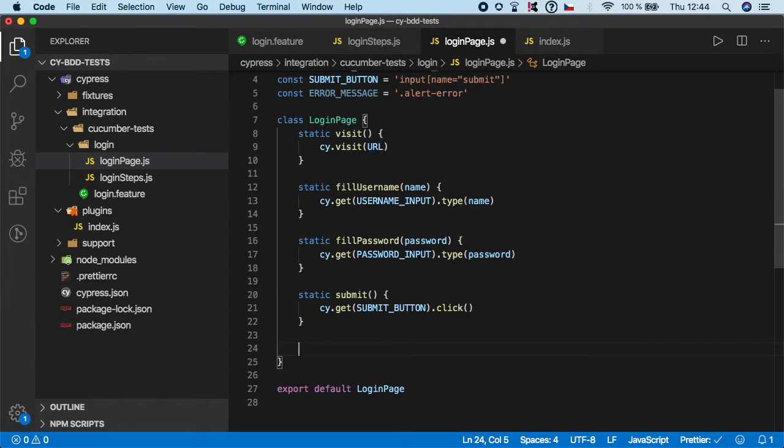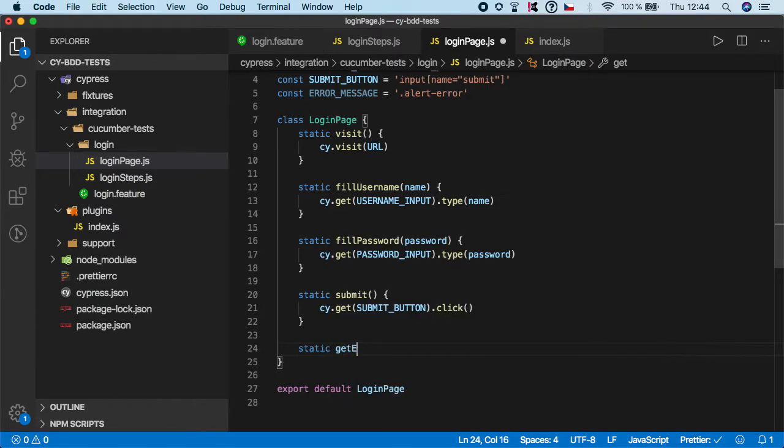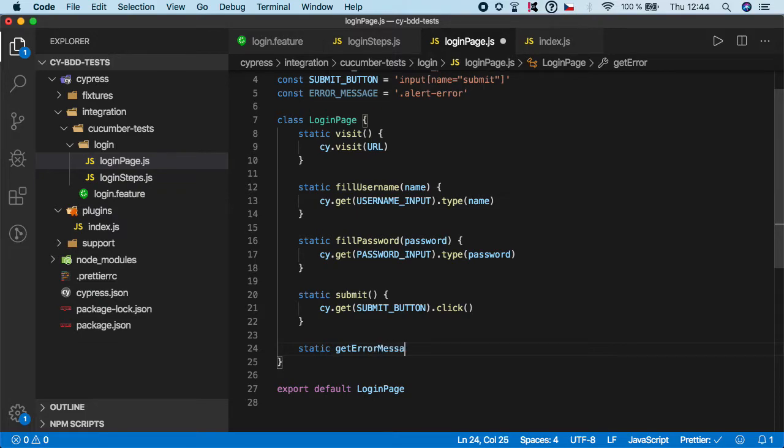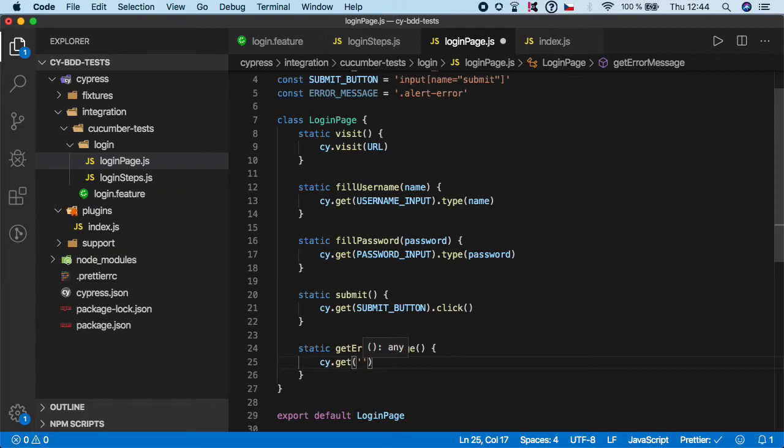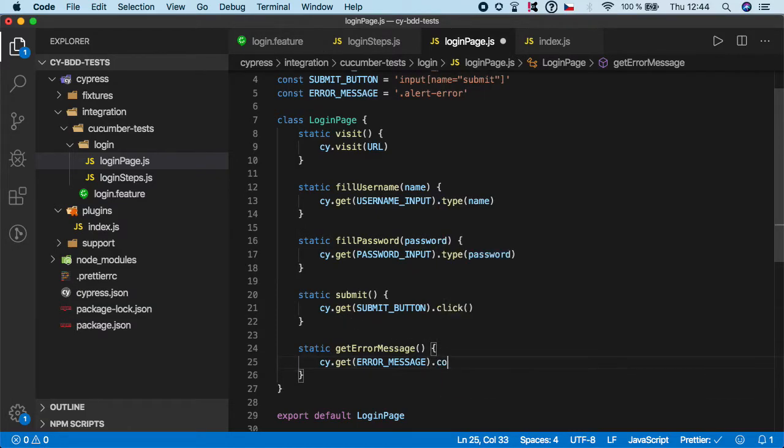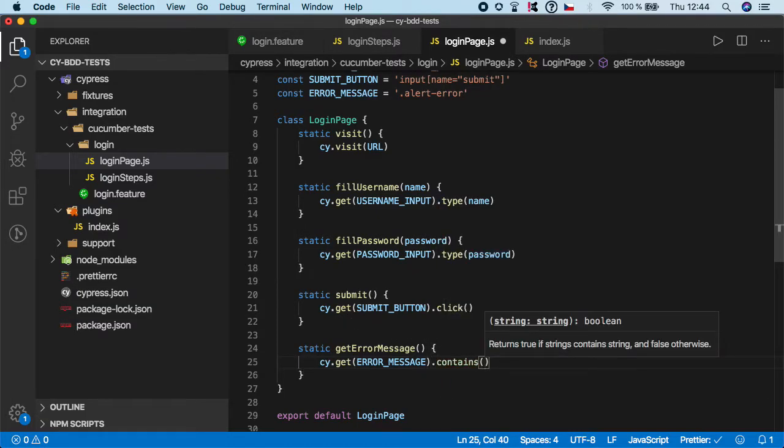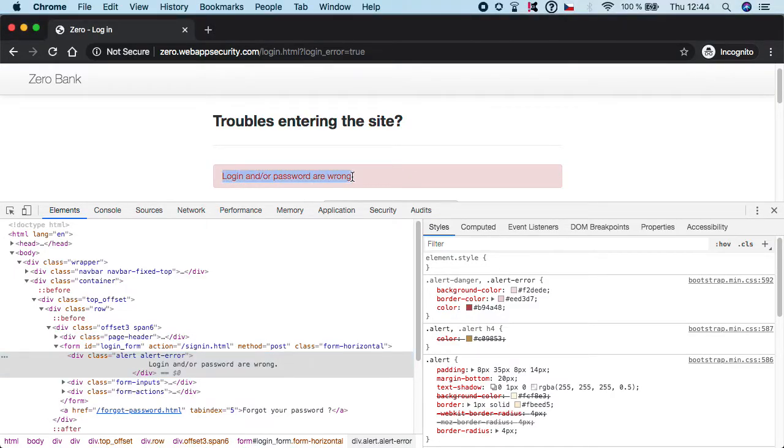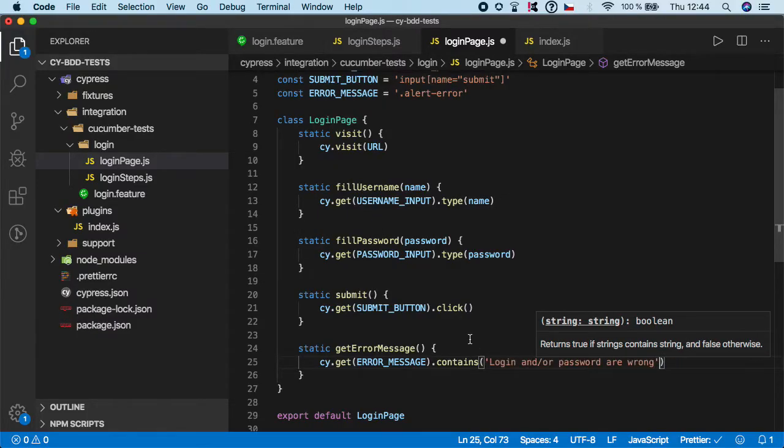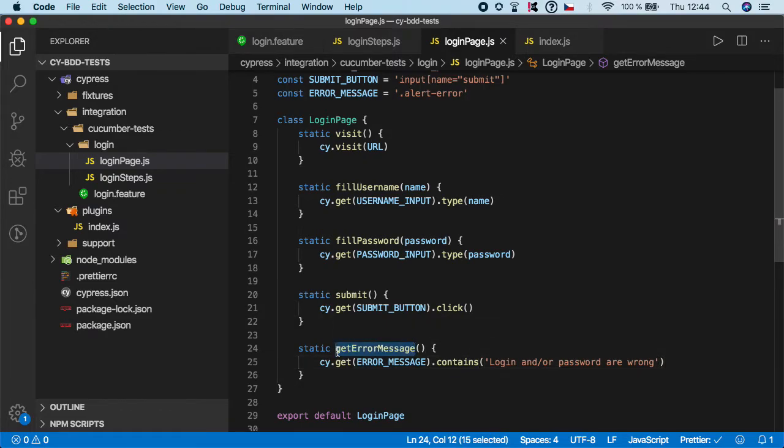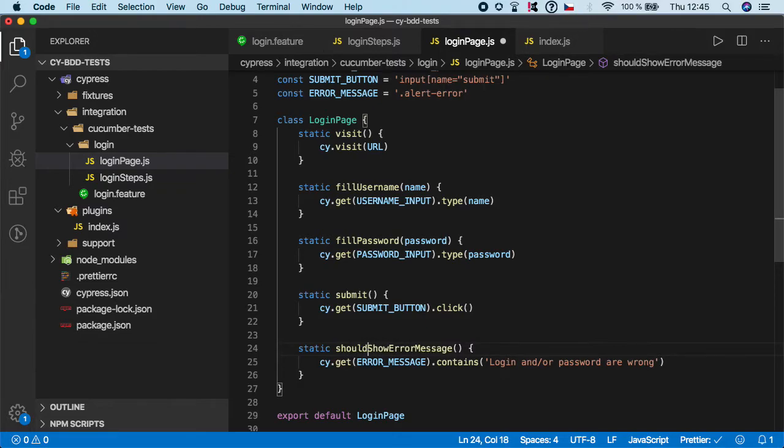And basically now we need to create a function so let's do static and what should be the name. We can name is get error message and here we want to do cy dot get we want to get that error message so and it should contains some text so we want to call contains and let's grab the text and paste the text here. Or you know let's get a better name should show error message or should show error message that would be even better naming. Now I think that's perfect.